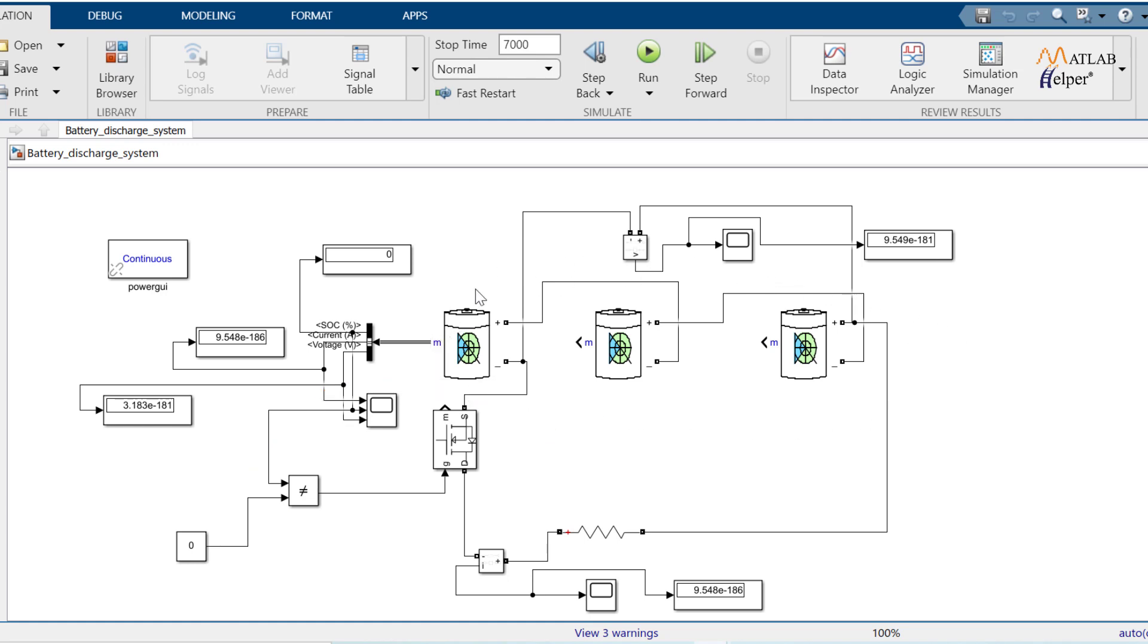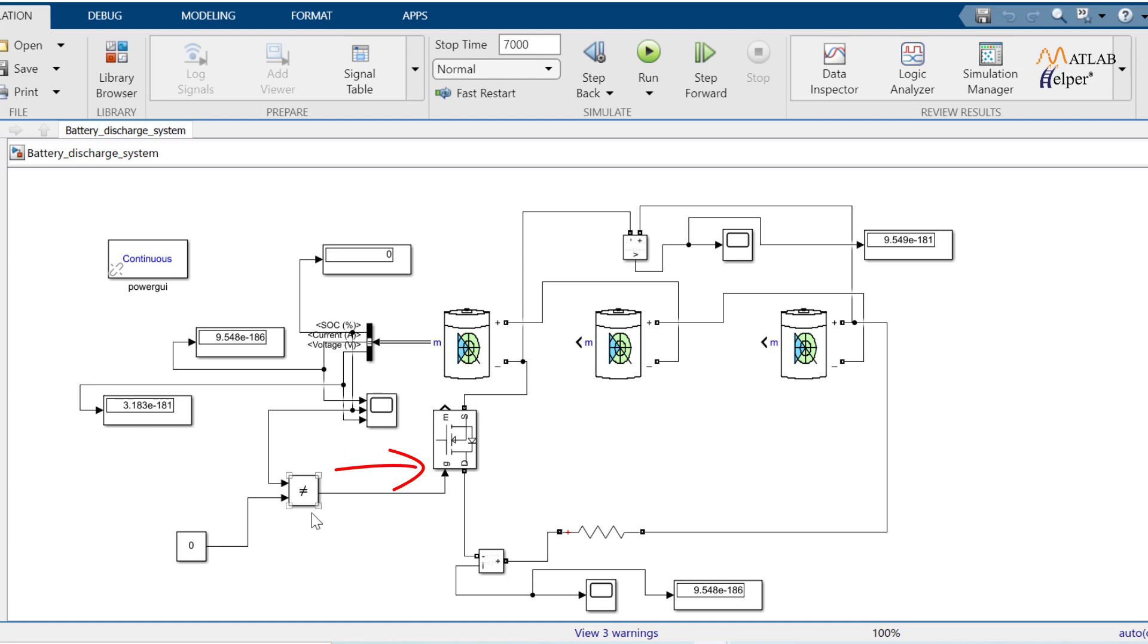So here I have taken not equal to relational operator to check whether battery reached 0% SoC or not. If SoC is not equal to 0, then relational operator generates 1 in output. This output is connected to gate of MOSFET. In turn MOSFET closes the circuit to continue discharge.